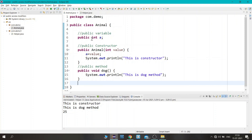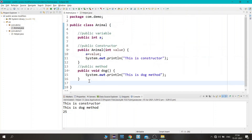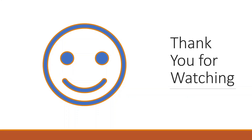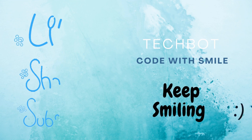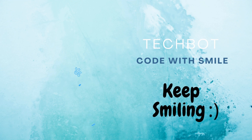By this we have seen that the public access modifier is accessible within the class, outside the class, and outside the package as well. In a different package we called the public method, constructor, and variable and got the output. So we can say that the public access modifier is accessible from anywhere. That's it for today — if you have any query, mention it in the comments section, and if you found this content useful, please like, share with your friends, and subscribe to our channel.